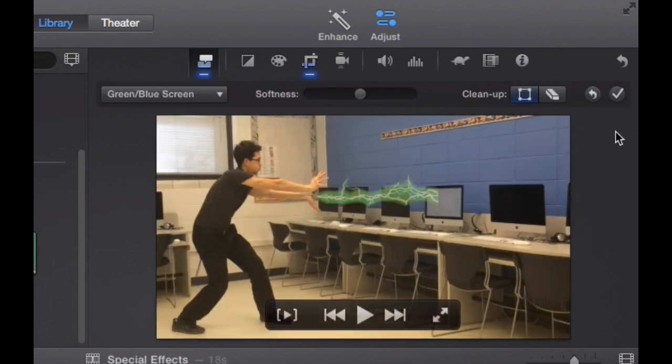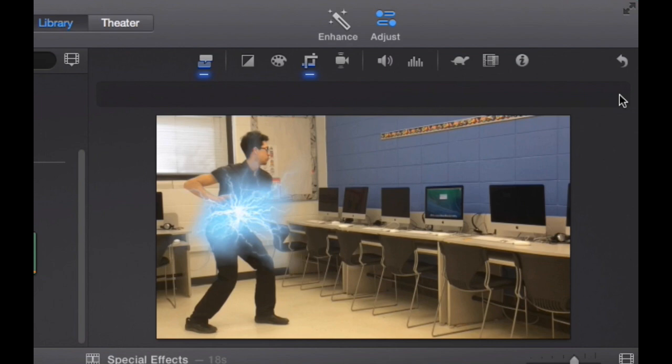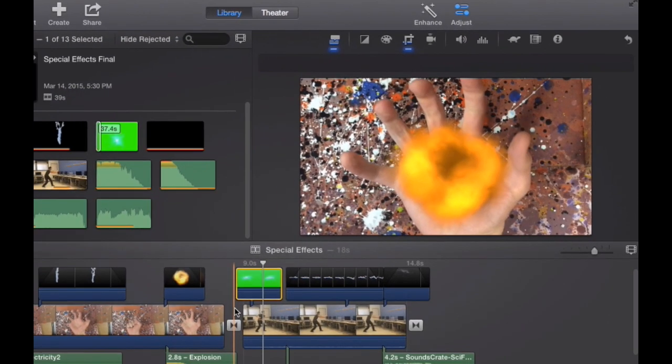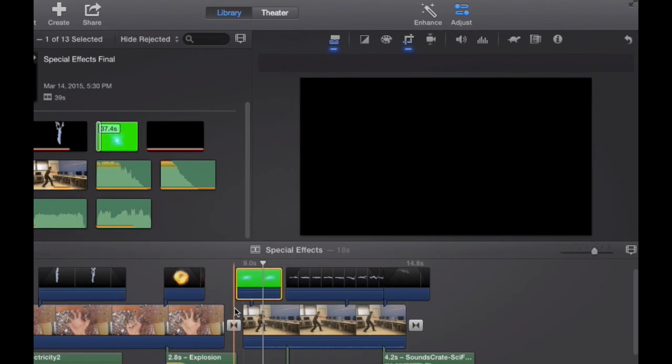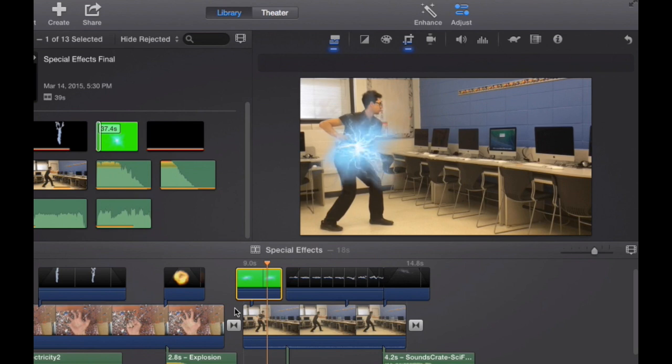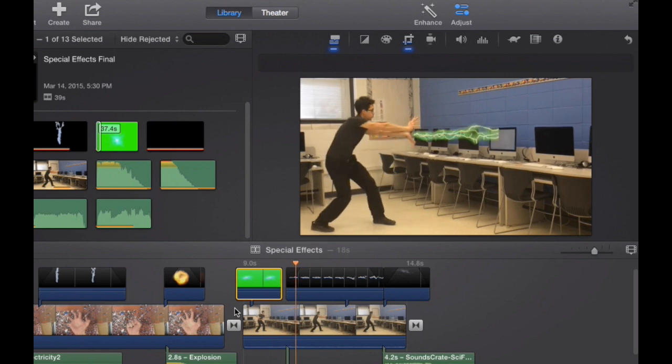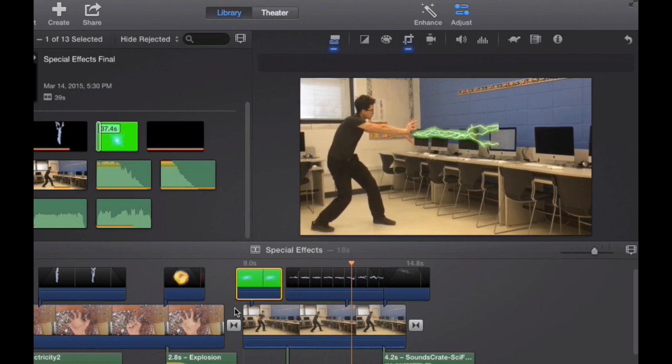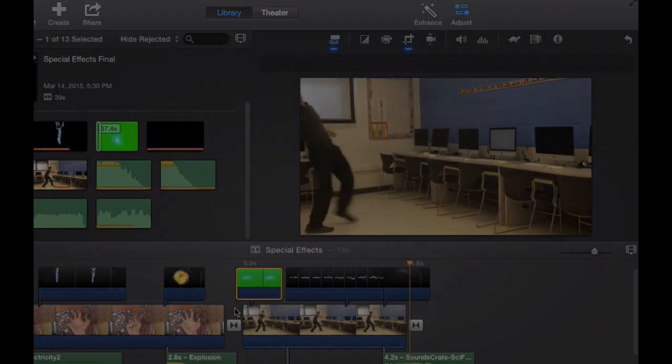So now if I click the checkmark to save my work, play my movie, let's see how this works. Charging up, I've got my green lightning bolt, sound effect, and I'm going to throw in the explosion right there at the end.